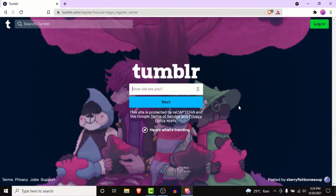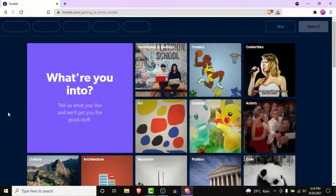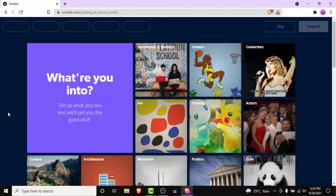Tumblr will then ask you for your age — enter your age and tap the Next button. After that, Tumblr will ask you to select five of your interests to show you content about those topics.